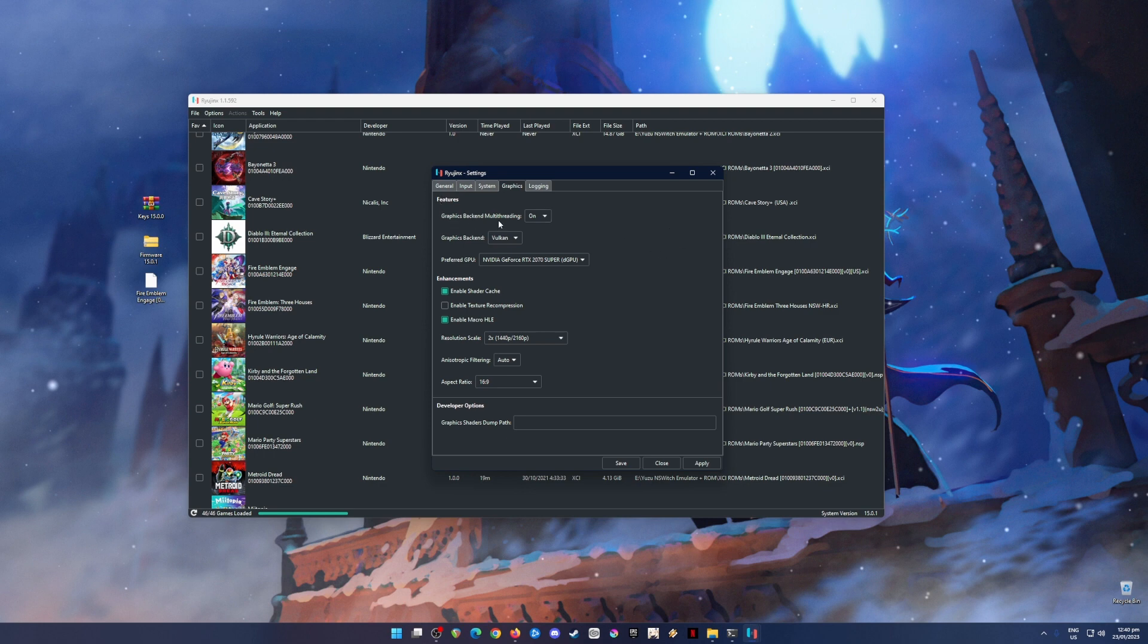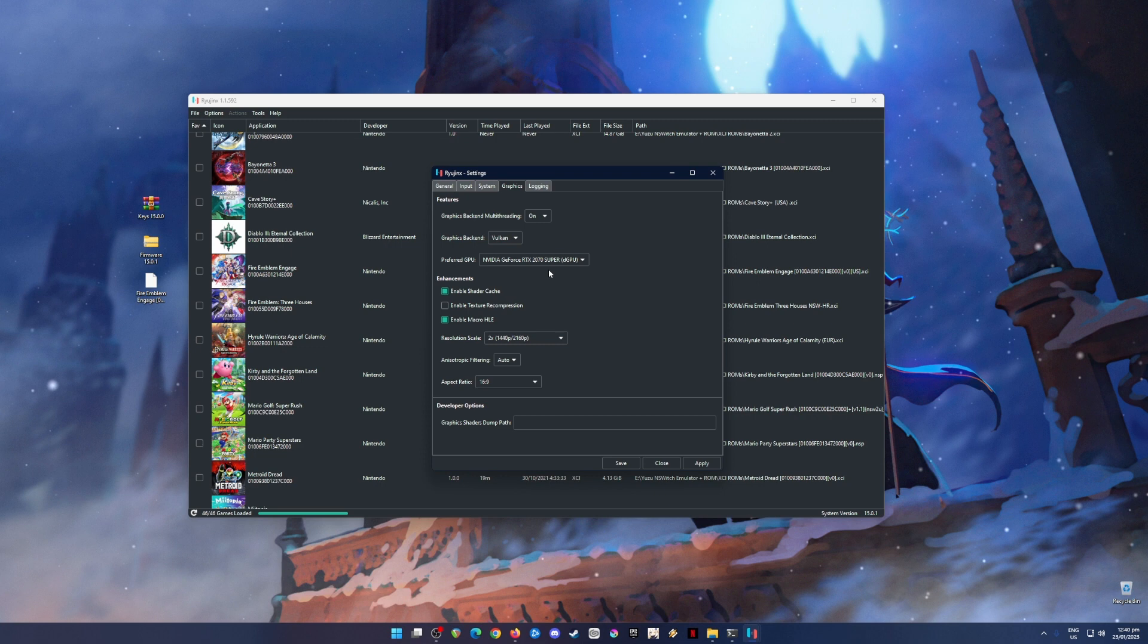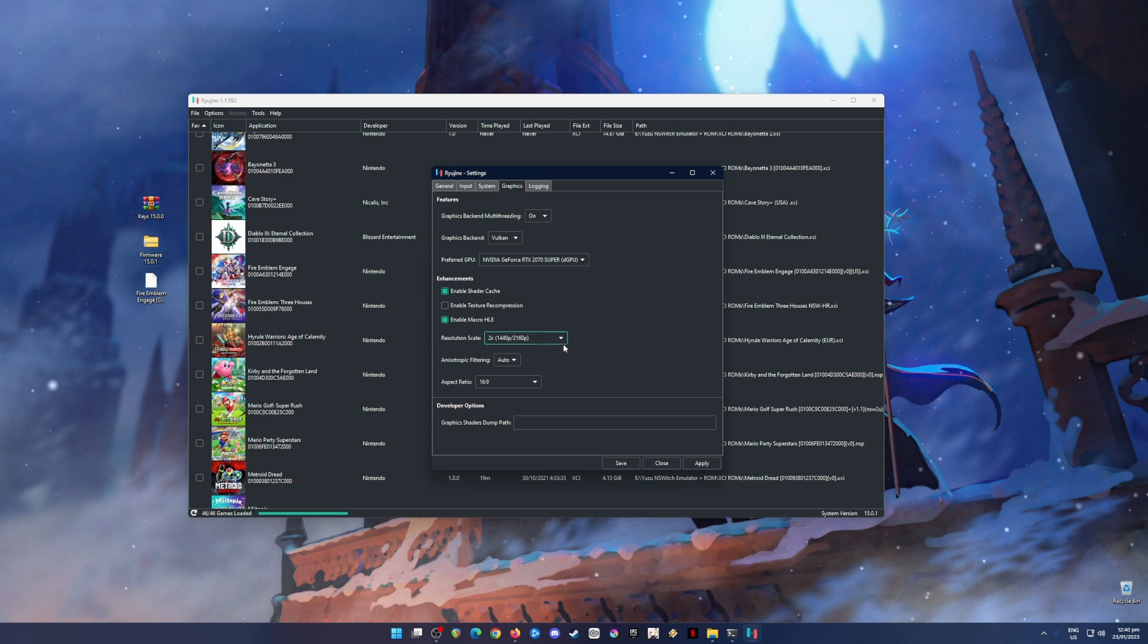Graphics backend multi-threading should be on. Graphics backend API should be in Vulkan. The preferred GPU is your dedicated graphics card. Mine is quite dated now. It is an RTX 2070 Super, but you will run into Switch games with no issues at all. So go to Enhancements, then Enable Shader Cache and Enable Macro HLE. The resolution scale should be in two times resolution. I'm using a 1440p monitor. And with this resolution scale, the game will look much sharper and much more beautiful than the native resolution of the Switch.